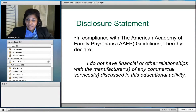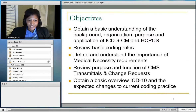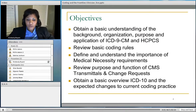We have a disclosure statement here. In compliance with the American Academy of Family Physicians guidelines, I hereby declare I do not have financial or other relationships with the manufacturers of any commercial services discussed in this educational activity. Tonight we're going to get a basic understanding of the background, organization, and purpose of ICD-9-CM and HCPCS, review a few basic coding rules, talk about medical necessity requirements, CMS transmittals and change requests, and briefly discuss ICD-10 and what it's going to bring to our industry.